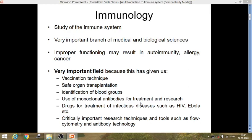Immunology is taught in all courses of life sciences as well as medical sciences — in biochemistry, microbiology, biotechnology, zoology, botany, and also to MBBS and MD students. Knowledge of the immune system is very important because if the immune system is weak, we get infections very easily, and if it doesn't work properly it may result in autoimmunity, allergy, as well as cancer.